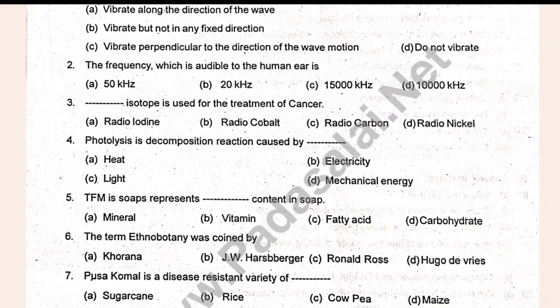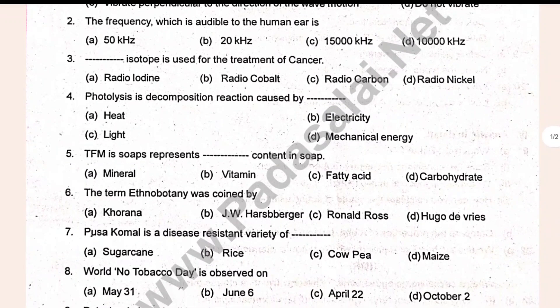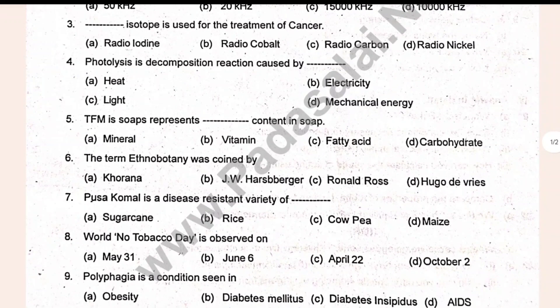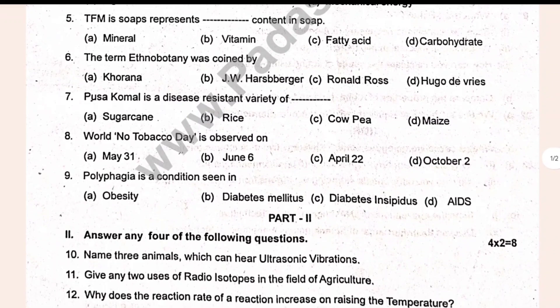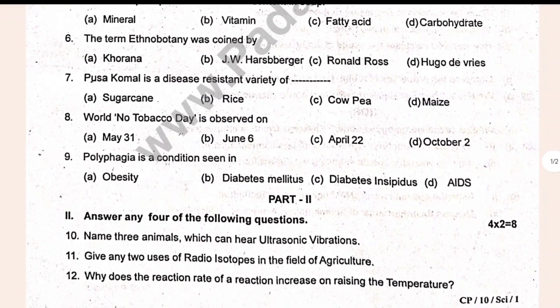Photolysis is a decomposition reaction caused by light. TFM represents the content in soap. The term ethno botany was coined by — blank. From Pusakumali is a disease-resistant variety of — blank. So wild number tobacco — days after. Philippa is the condition series — blank.